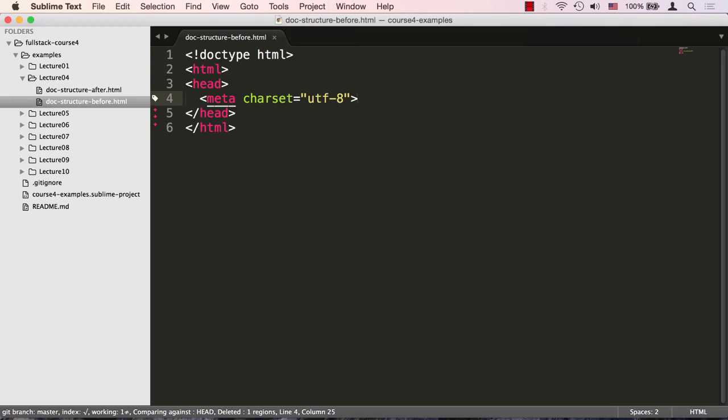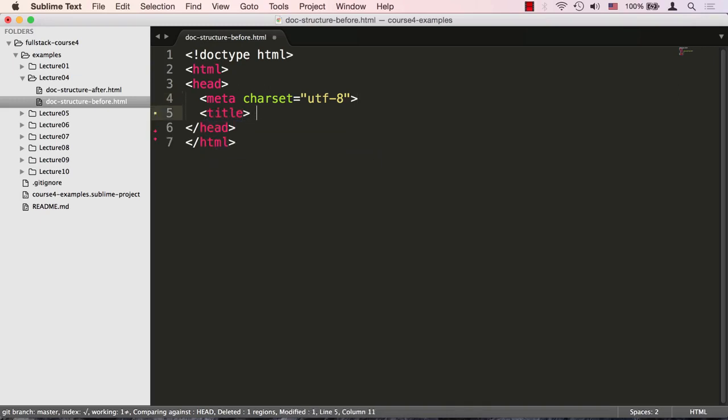Next we'll specify the title of the page. The title is one of the tags that is actually required to be here. Without it, the HTML will be invalid.